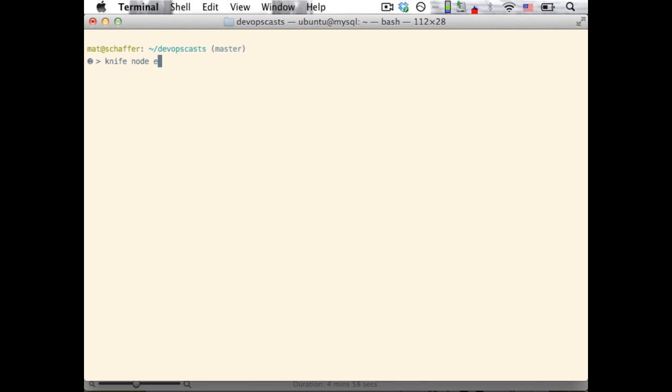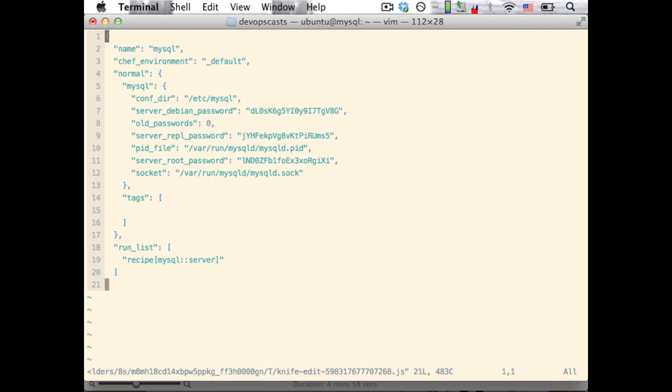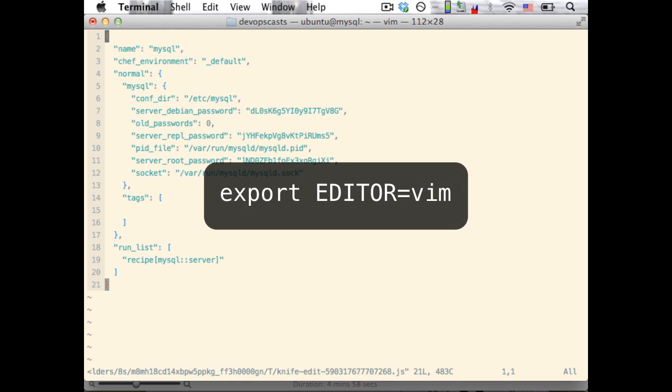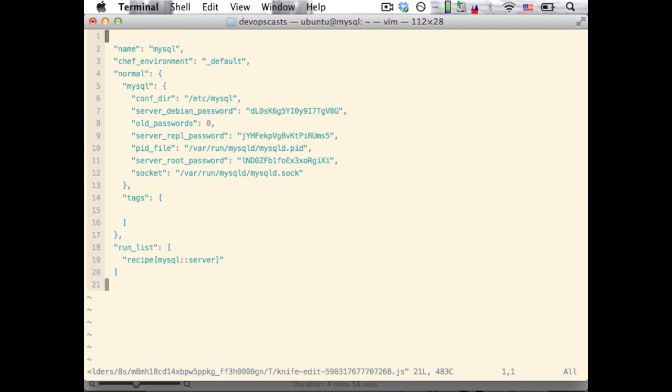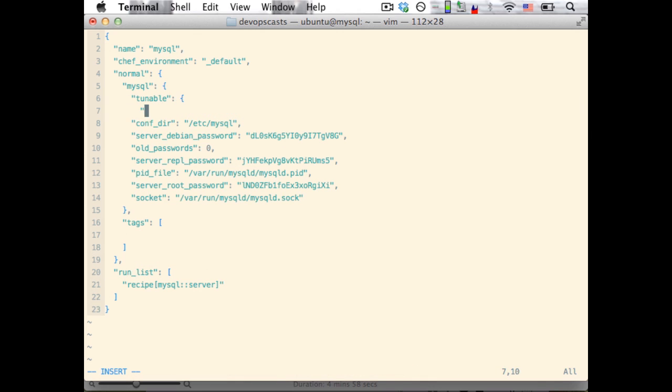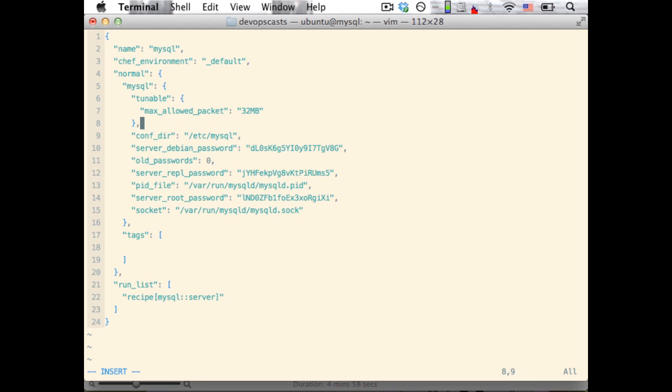To do that, we can use the knife node edit command. This will open the node configuration file in our preferred editor. For me, this is vim. To set your editor, place a line like this in your bash rc or local user profile. Now, in the MySQL section, we add the tunable max allowed packet attribute. When we save and quit the editor, knife will upload the new node configuration to the Chef server. This node information will get used to correct the file the next time Chef runs.